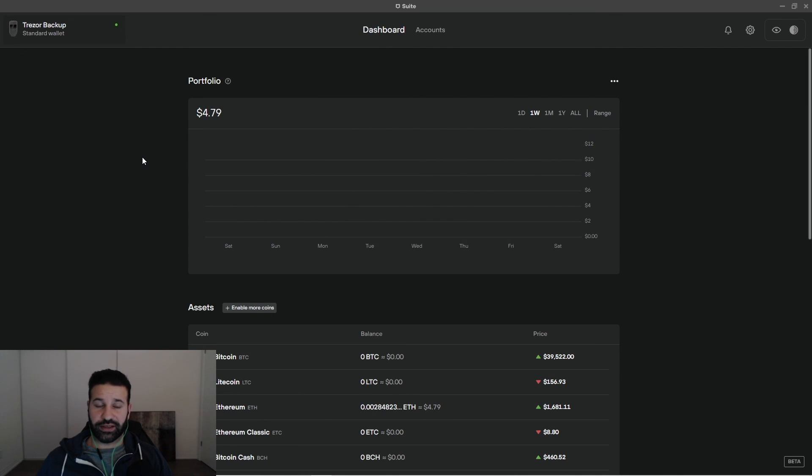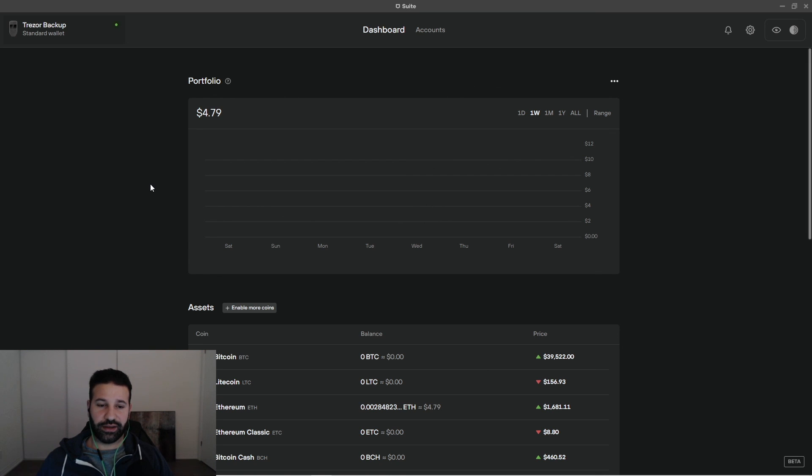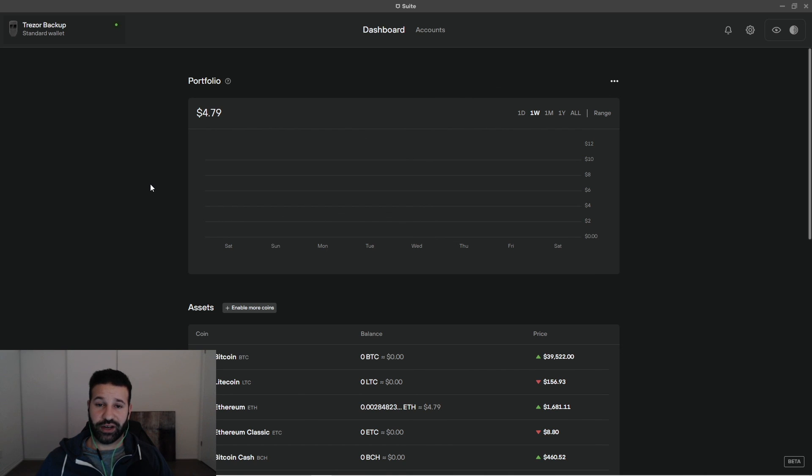And that is pretty much it guys. So that's the full desktop UI that you can install just by going to the Trezor website. I will put all the relevant links in the about section down below the video. If you guys like the content you're seeing, don't forget to like and subscribe to the channel. And I'll see you guys in the next one. Thanks.